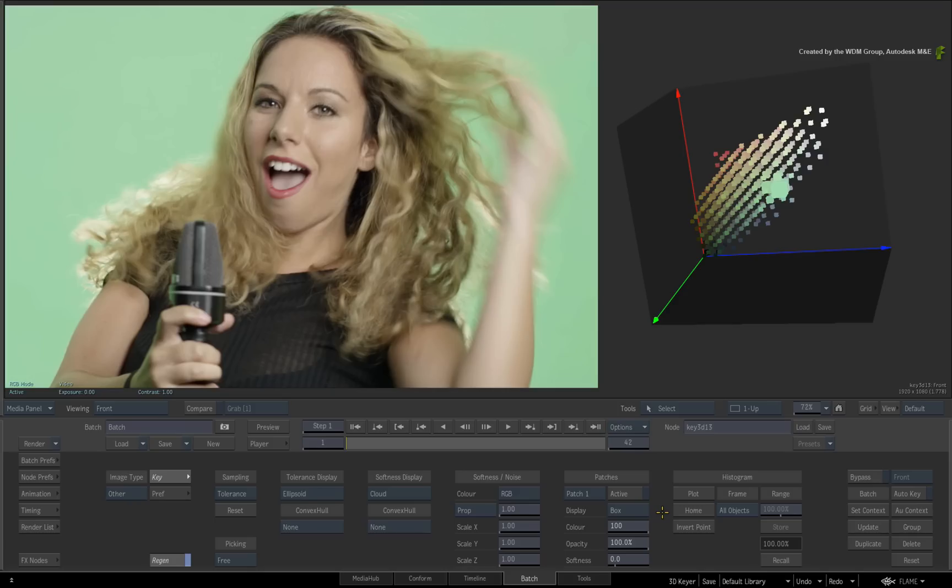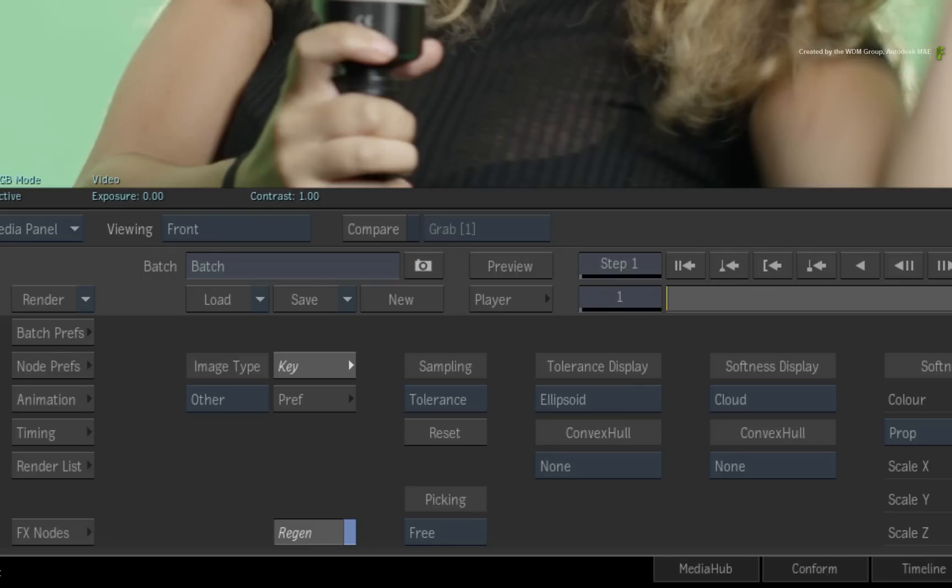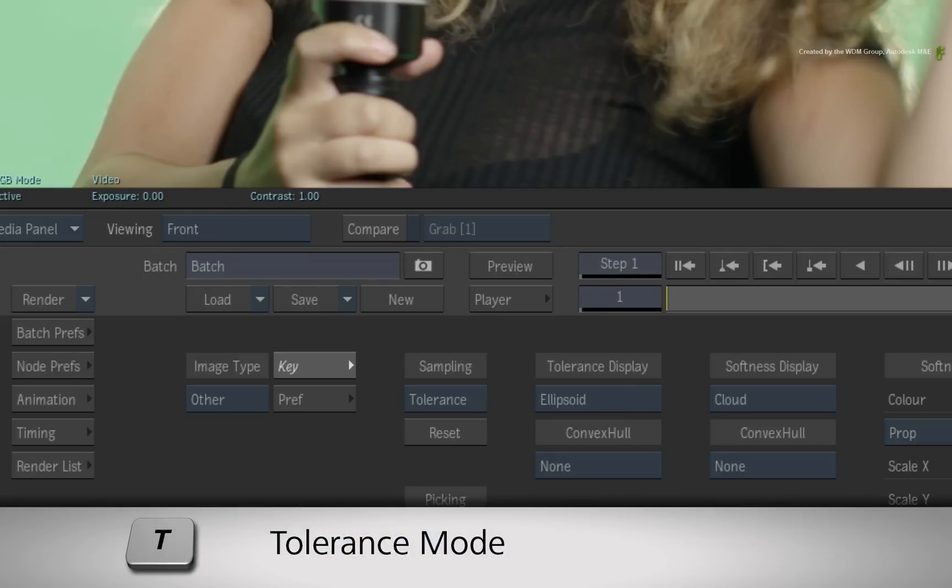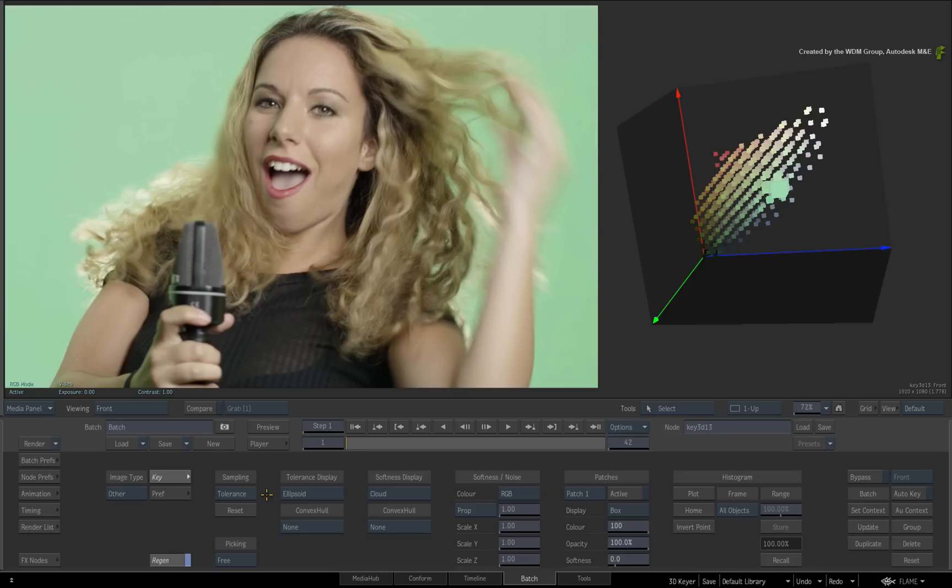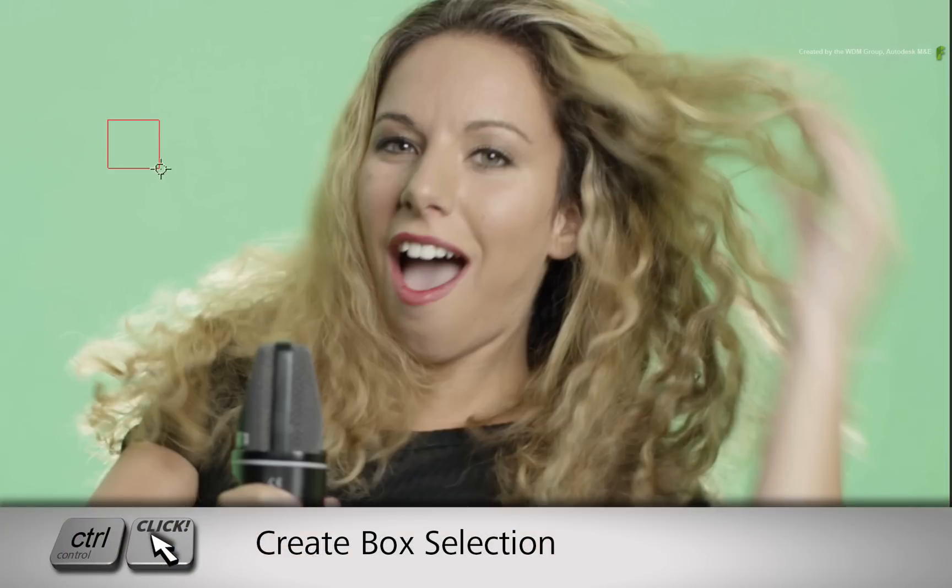So let's sample the color and increase the tolerance. Tolerance is mapped to the T hotkey if it is not already set in the sampling pull-down menu. You can either click to sample a pixel or hold Control and drag a box selection. The sampling is accumulative.